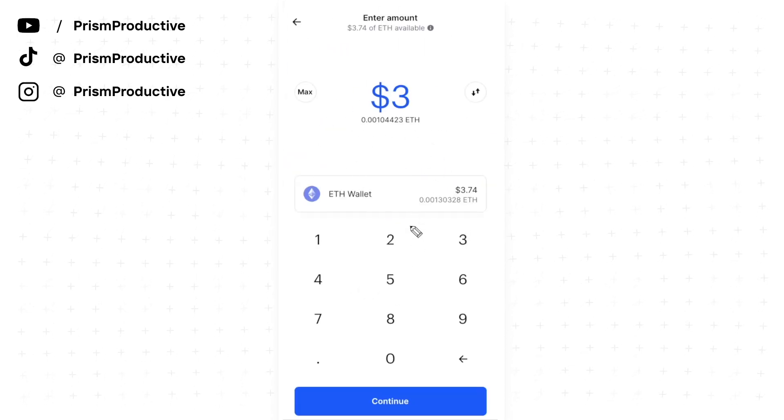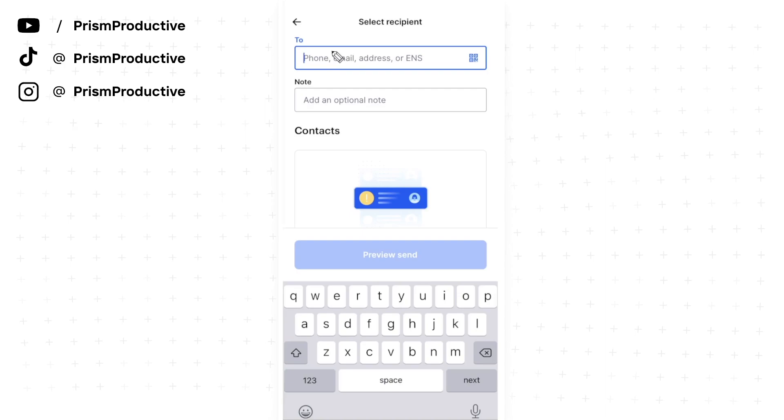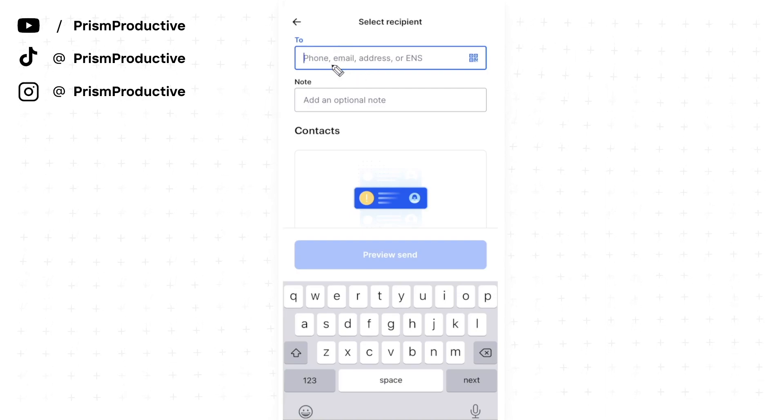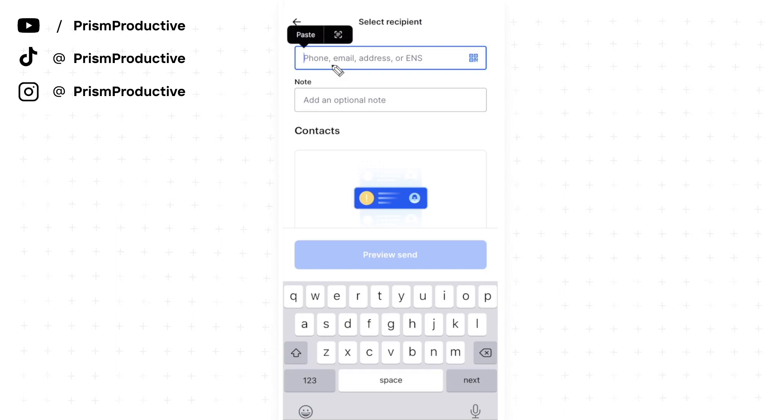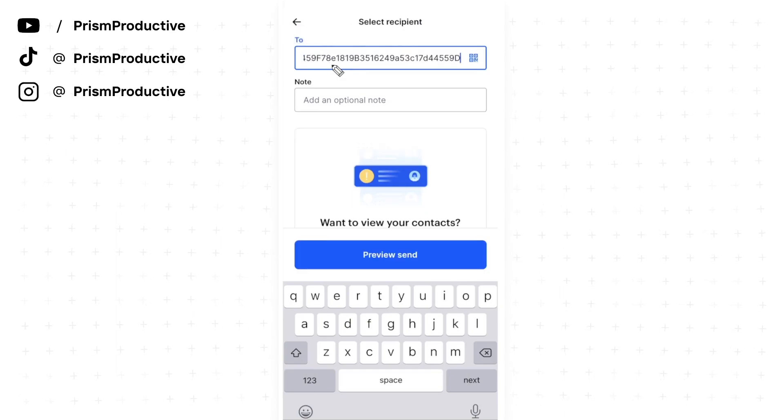Here we want to put in our Rainbow wallet address that we just copied from the Rainbow app. All we have to do is tap on this field and click paste.